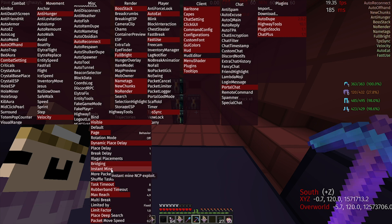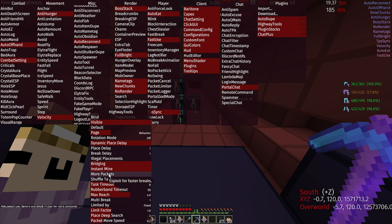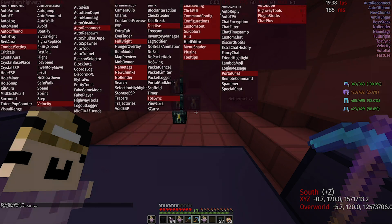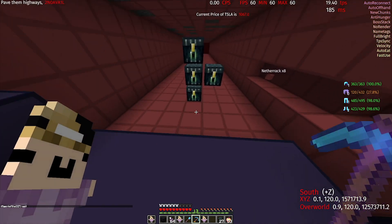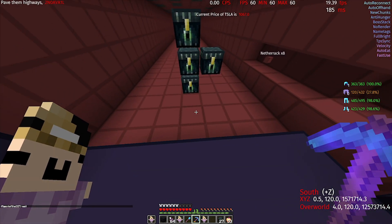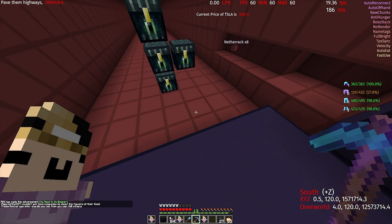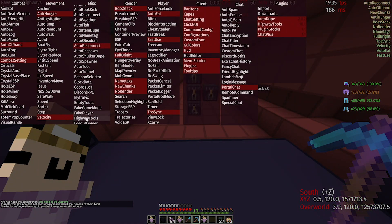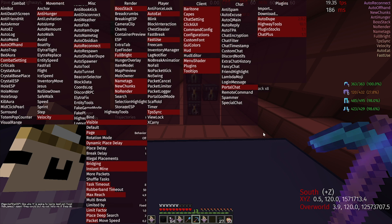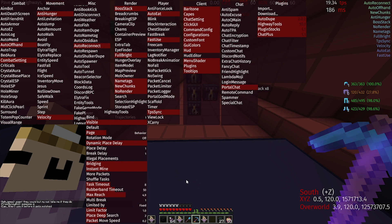Instant Mine doesn't work on 9b, and I assume it doesn't work on 2b either, so skip it. More Packets — pretty sure this does work; it sends extra packets to break blocks faster. Next up, Shuffle Tasks: that is when you have several accounts working on the same thing. The Highway Tool algorithm for placing, instead of placing in its set pattern, will place randomly so that two accounts don't try to place in the same block at the same time. Next up, Task Timeout — that's when it fails a task like placing or breaking; it will stop for 8 ticks and then restart again.